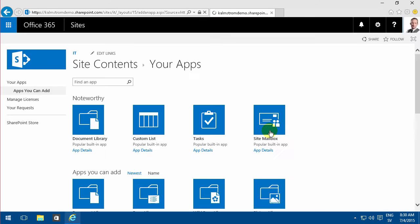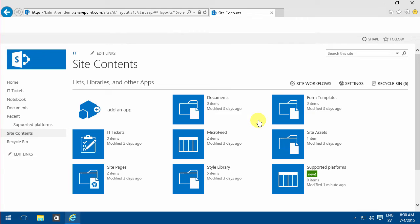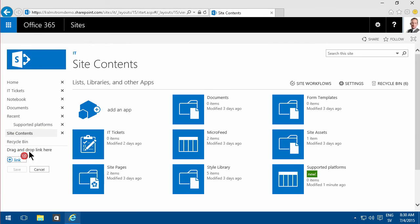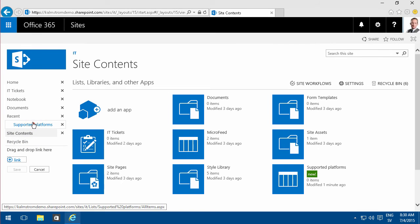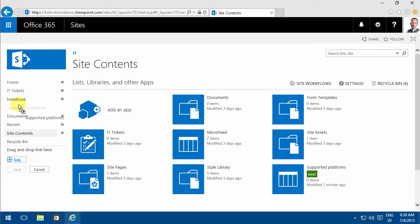That's a custom list, and I'm going to edit the links to get that out of recent.